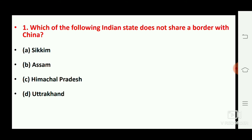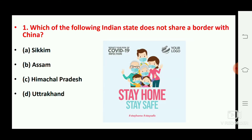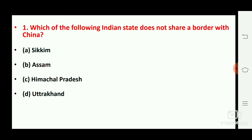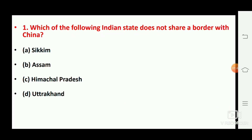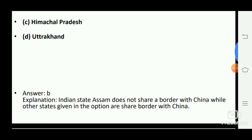First question: which of the following Indian states does not share a border with China? The right answer is option number B, Assam. We have also given a note with the question, which is very important. Please make sure to note it down.